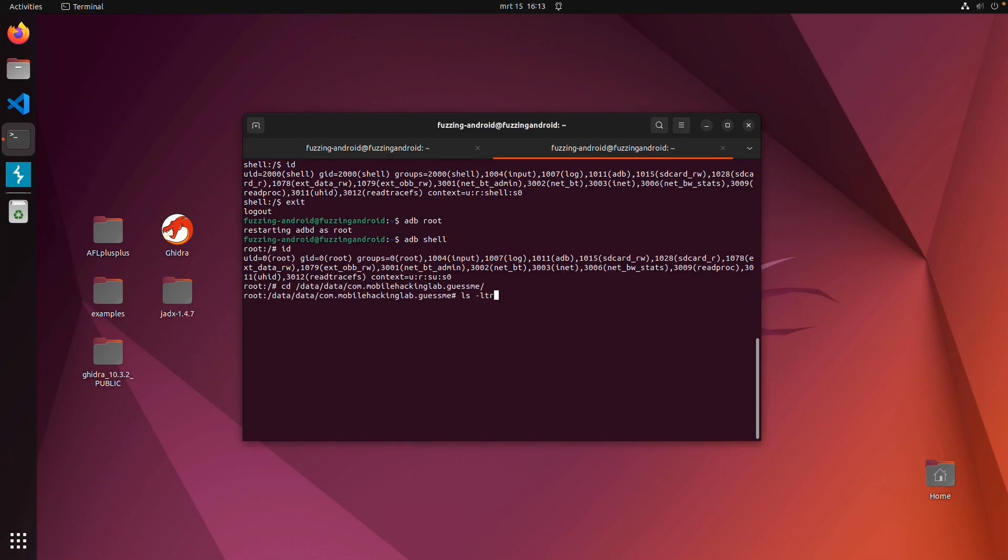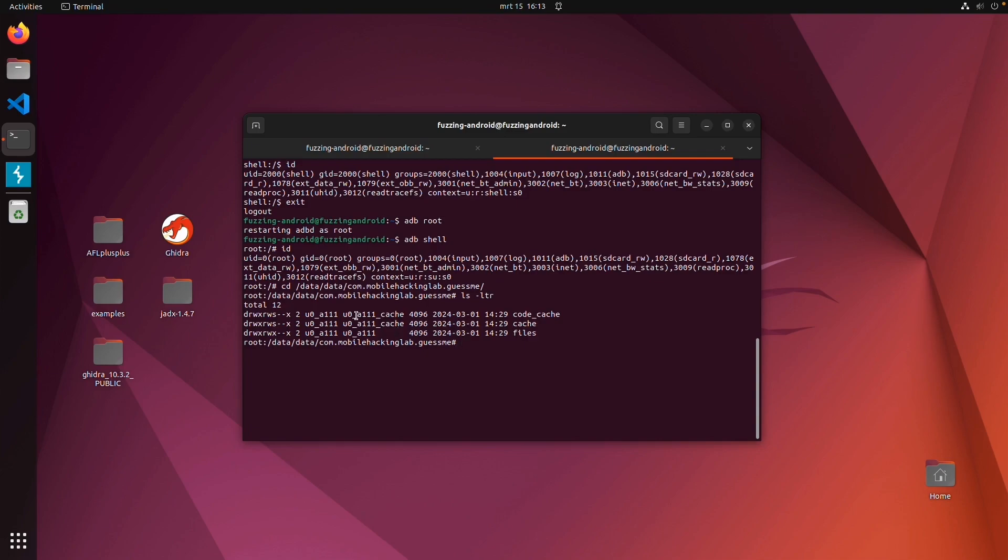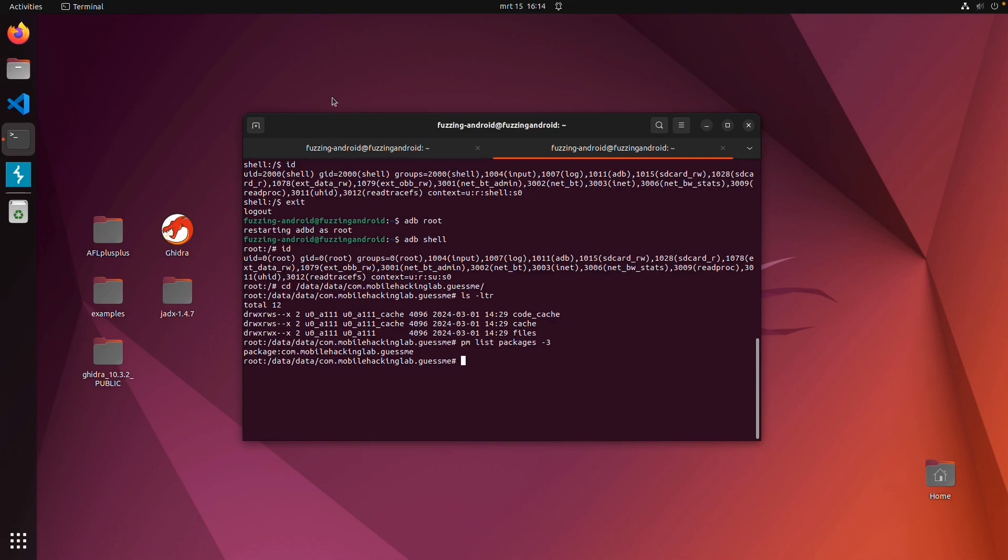And maybe, for example, you want to browse the files of this application or run any other commands, like what third-party packages are installed on this application. But at least we can verify that the connection is working.